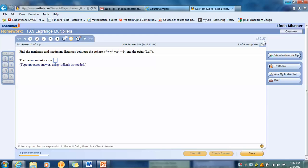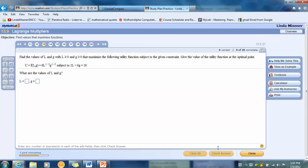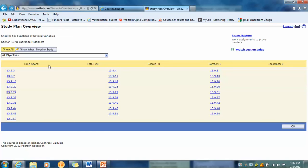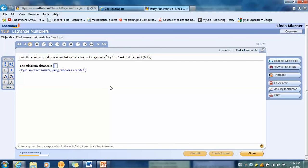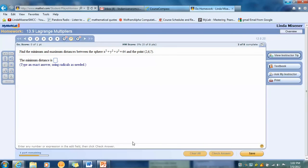13.9.25. So now go back to study plan. And I want to see, I'm going to use the back arrow. I'm looking for 25. There it is. Right there. 13.9.25. And there, oh great, there is a View an Example. So I can look at View an Example. And then go back to my homework and do the problem.